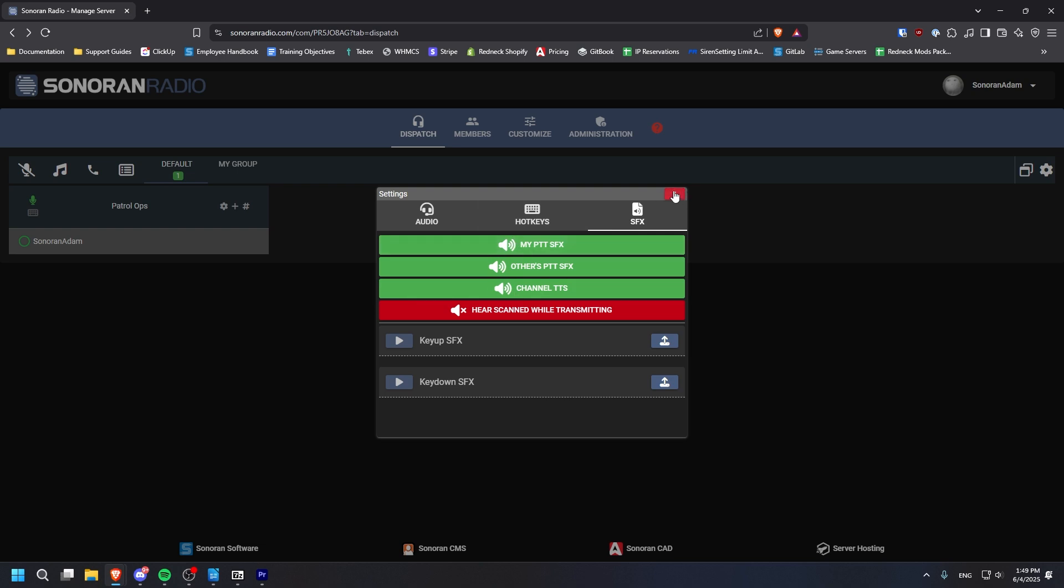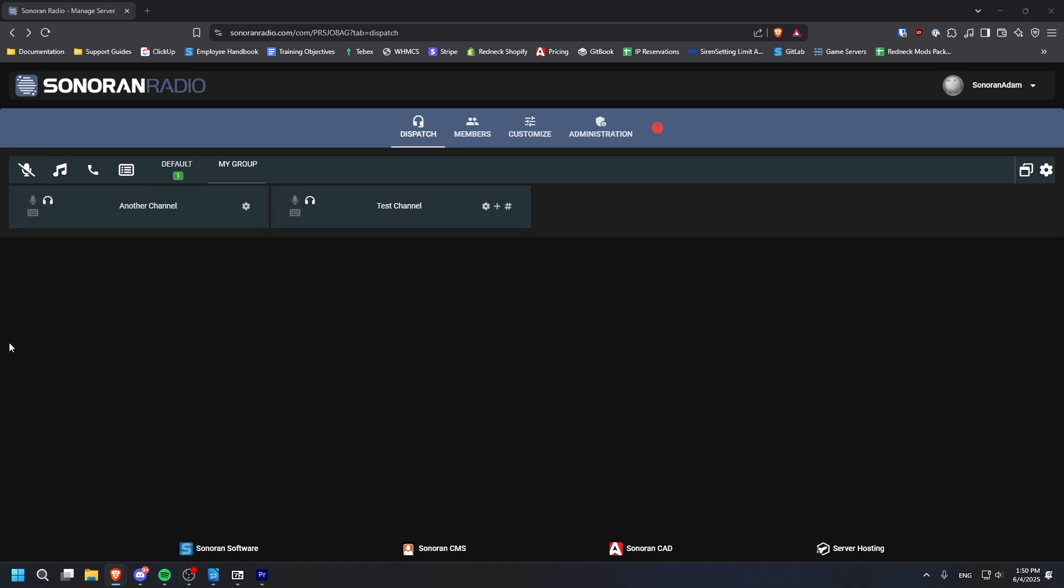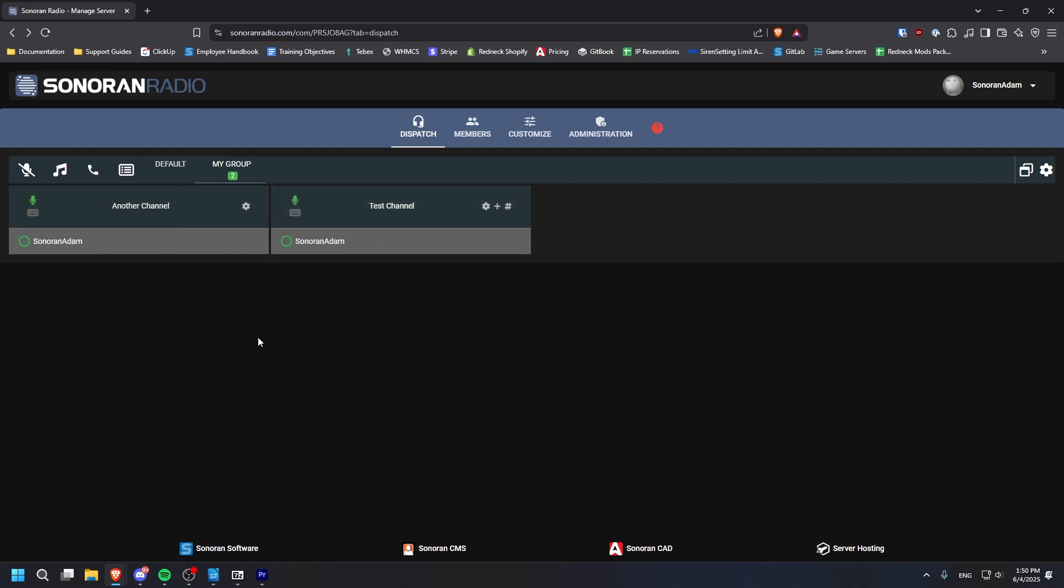To transmit over the radio, you can use your Push to Talk hotkey or the mic icon in the top left. To switch to another channel, click the microphone icon on the left, or you can control click the microphone icon to transmit to multiple channels at once.